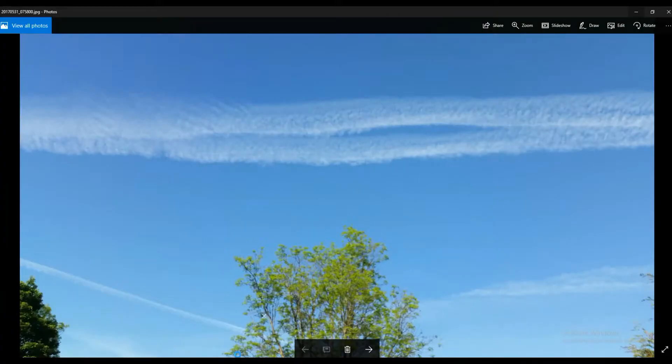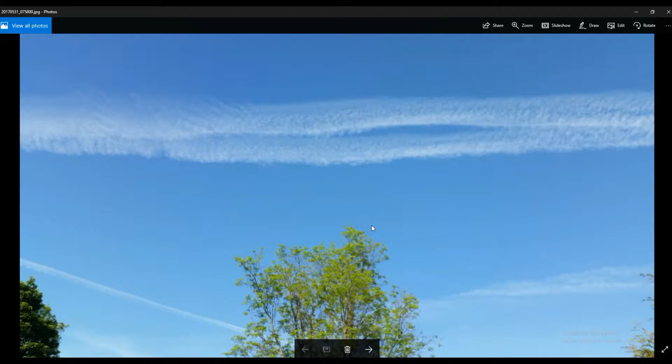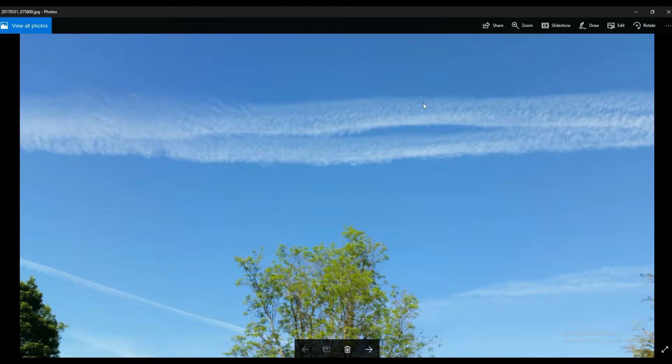Hello guys, I just thought I'd put this video up to show you what's been going on over Bradford recently. I was just taking a few screenshots of the chemtrails in Bradford. Obviously you can see them there.